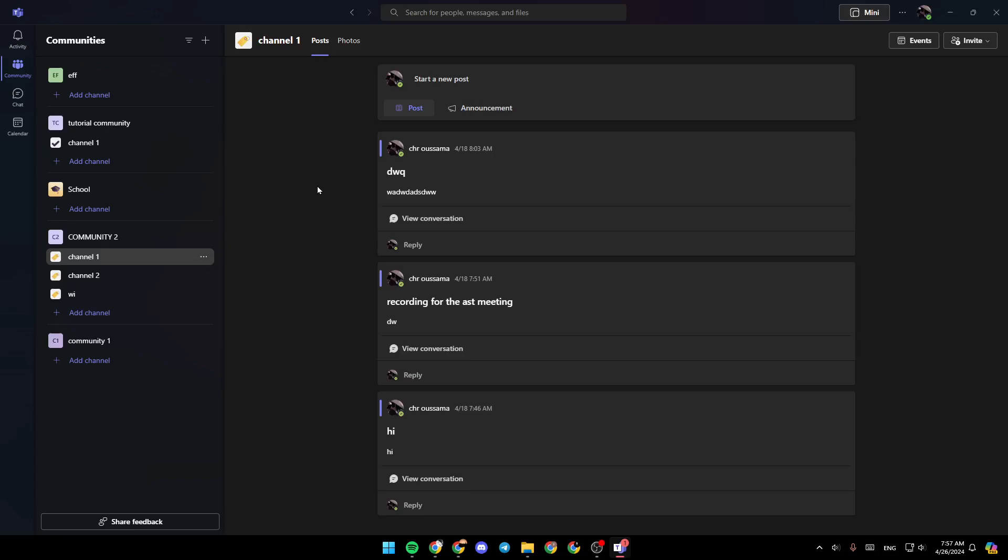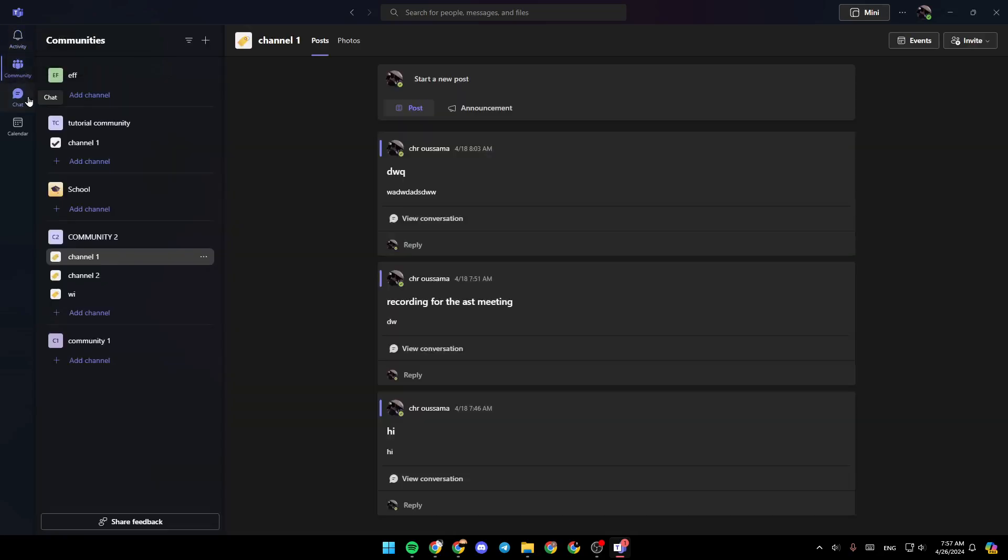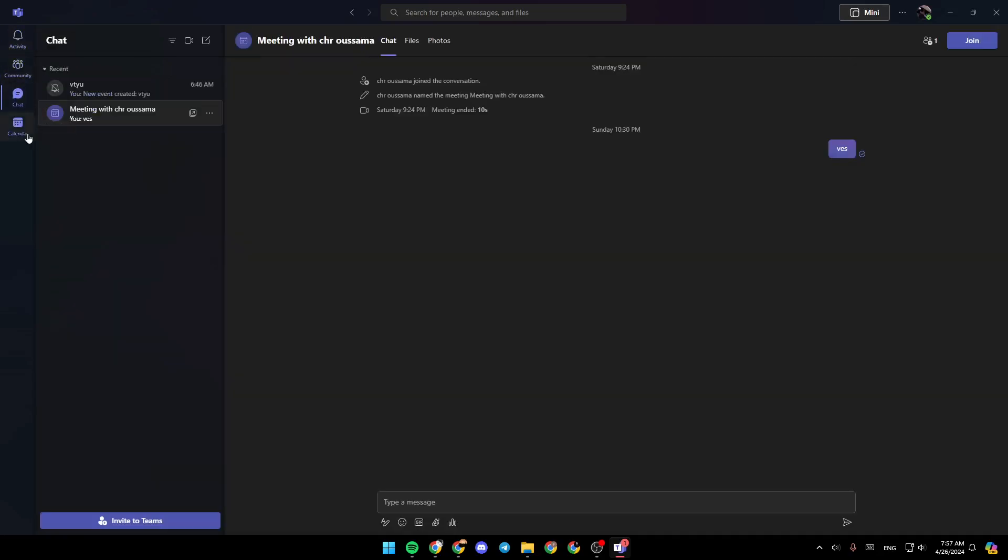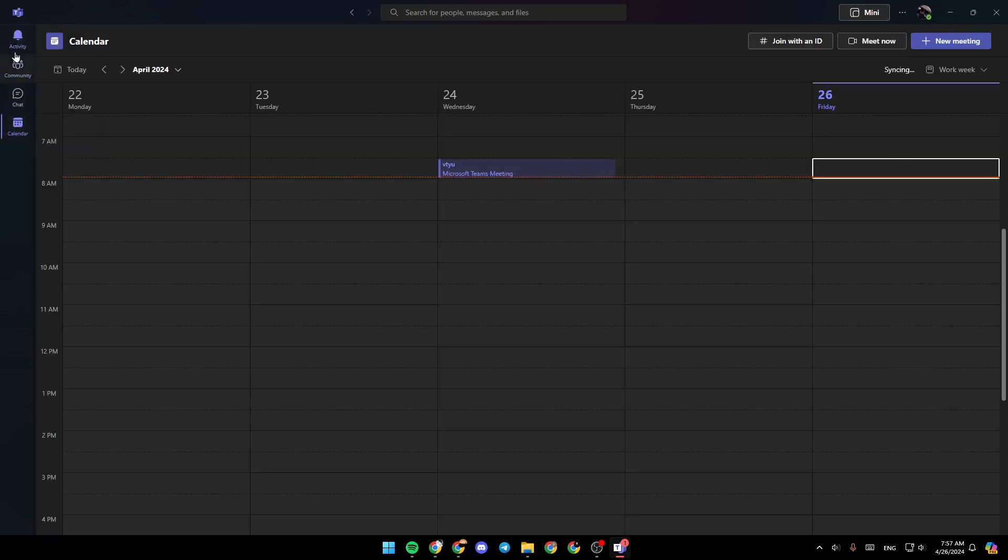As you can see, I'm right now in Microsoft Teams, and this is how the homepage looks like. Right here on the left side of your screen, you're going to find all of the sections. Here you're going to find your activities section, community, chat, and lastly, the calendar.